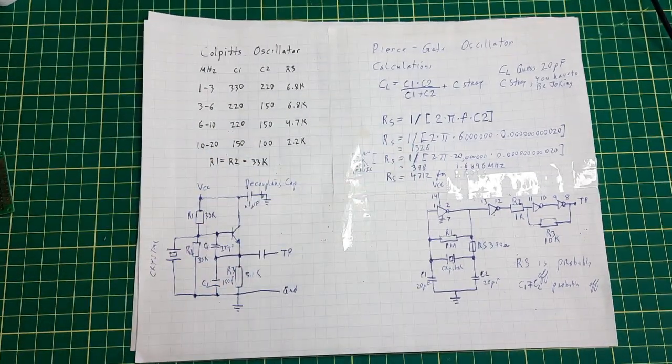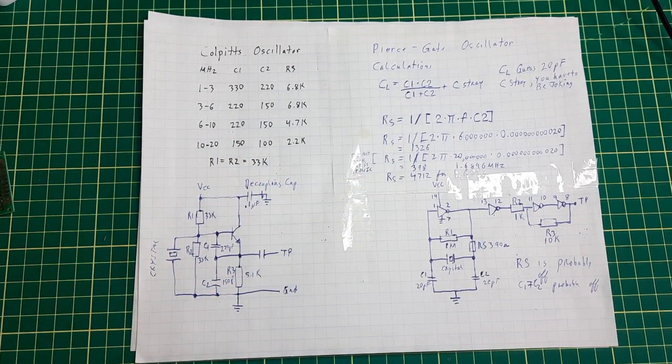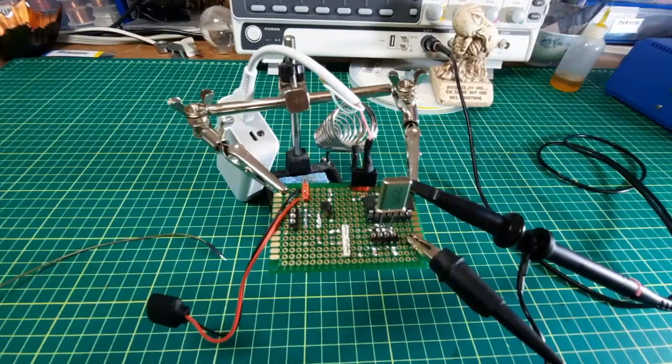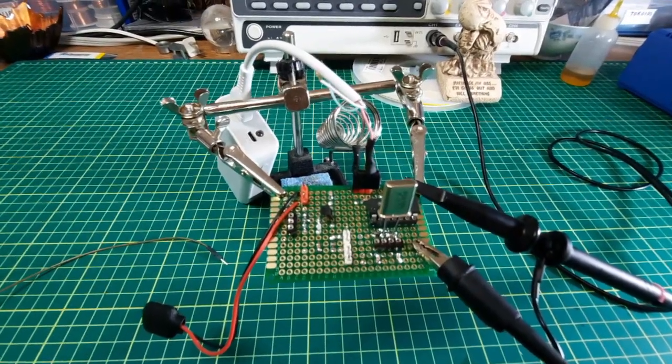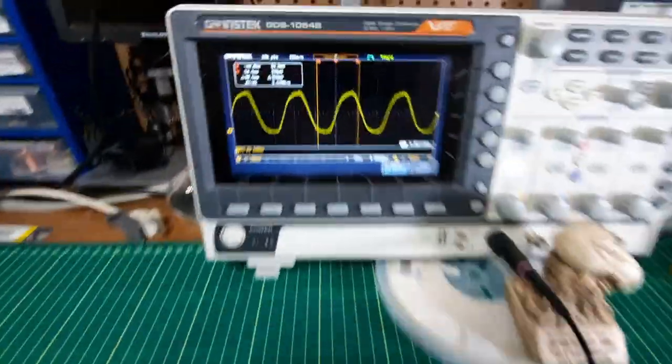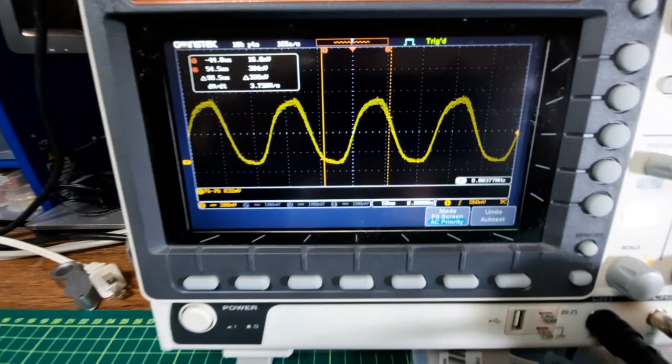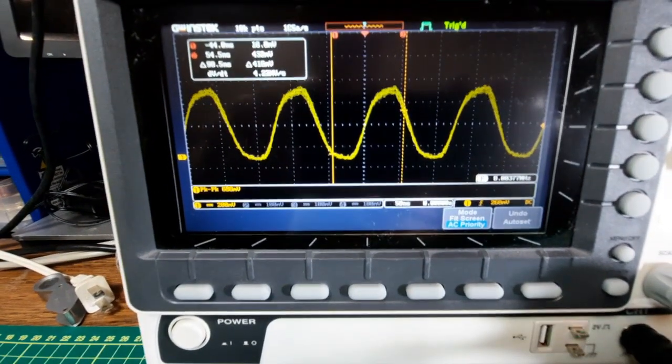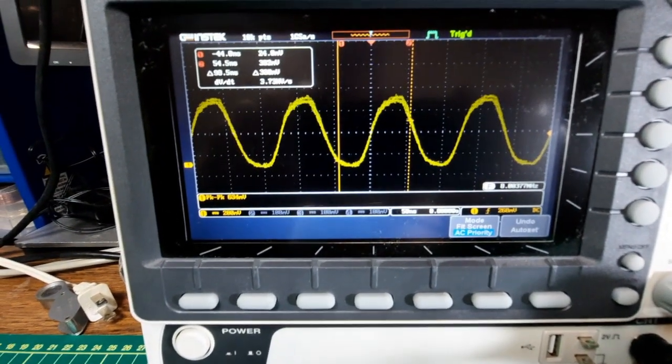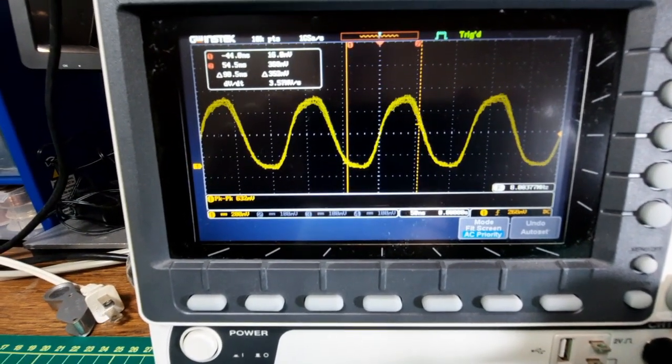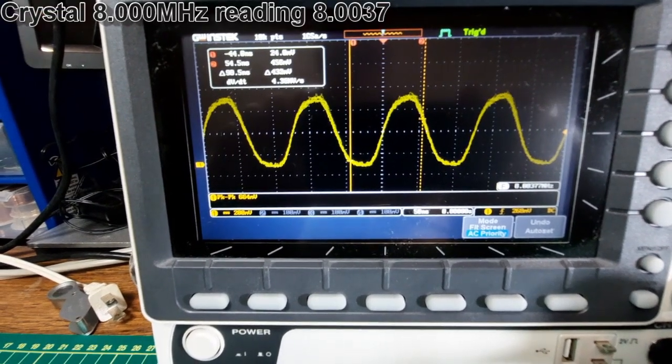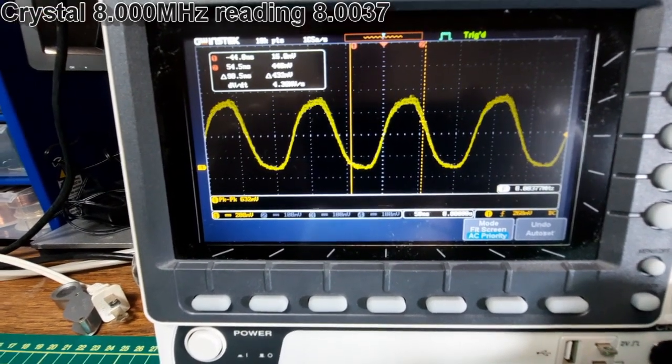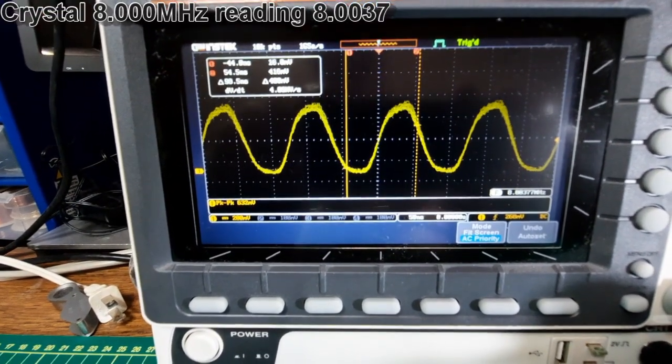So one moment and I'll hook it up. So it's all hooked up. This is an 8 megahertz crystal, and it's coming out at 8.08377. Not too bad.